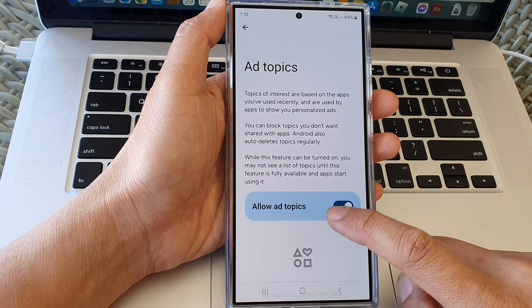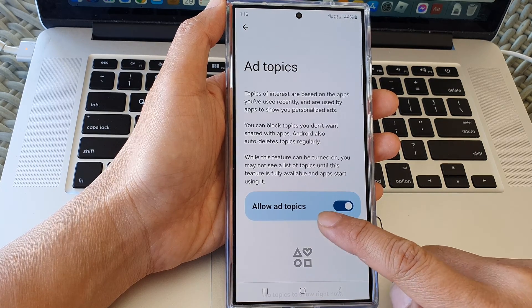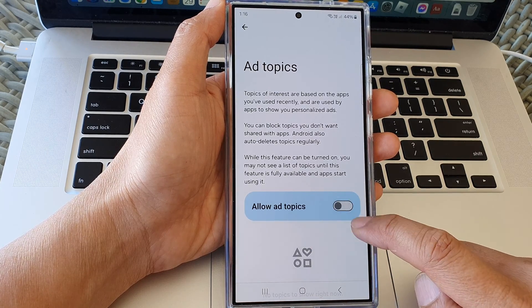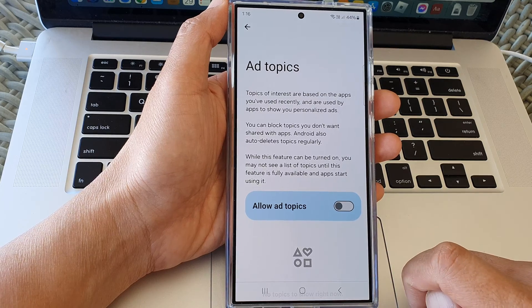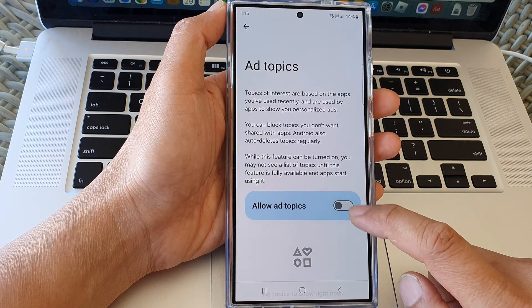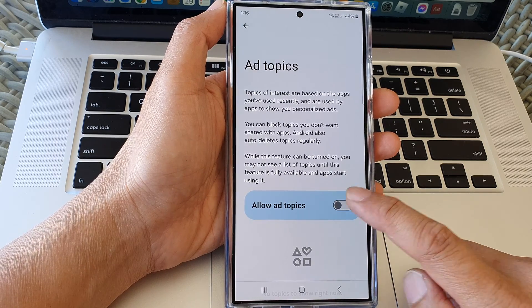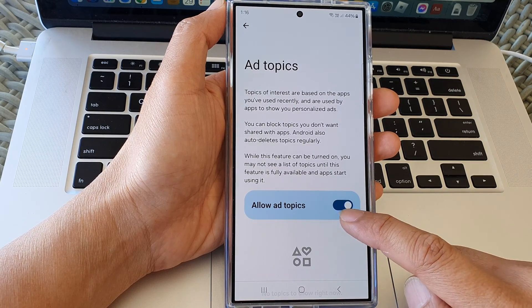In here, tap on allow ad topics. Tap on the toggle button to turn off or switch on allow ad topics.